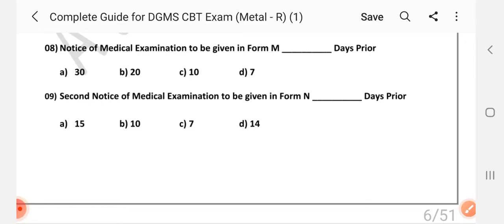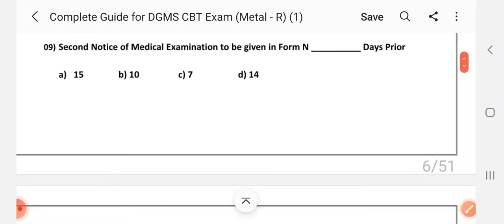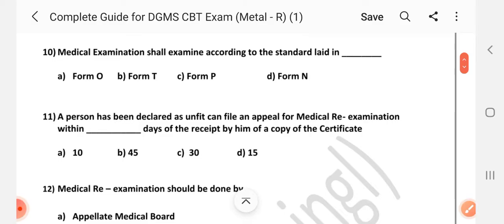Question number 8: Notice of medical examination to be given in Form M in dash days period — Answer is B: 20. Question number 9: Second notice of medical examination to be given in Form N dash days period — Answer is B: 10. Question number 10: The second notice of medical examination shall examine according to the standard light in dash — Answer is C: Form P.